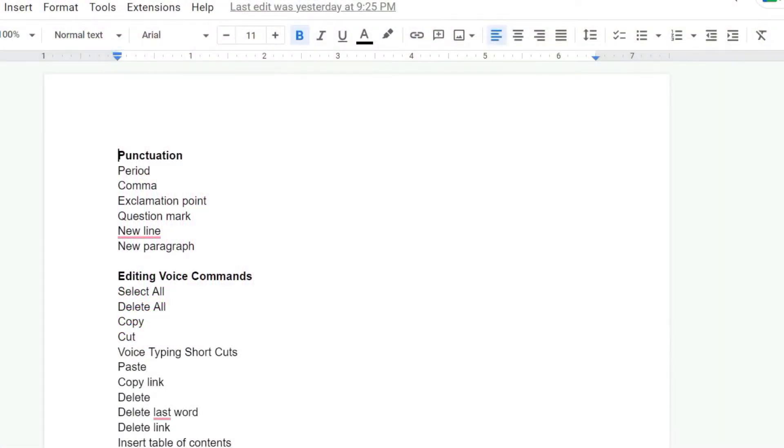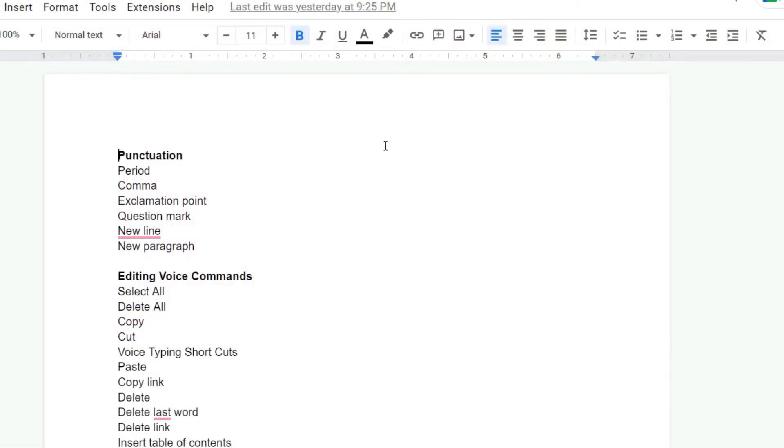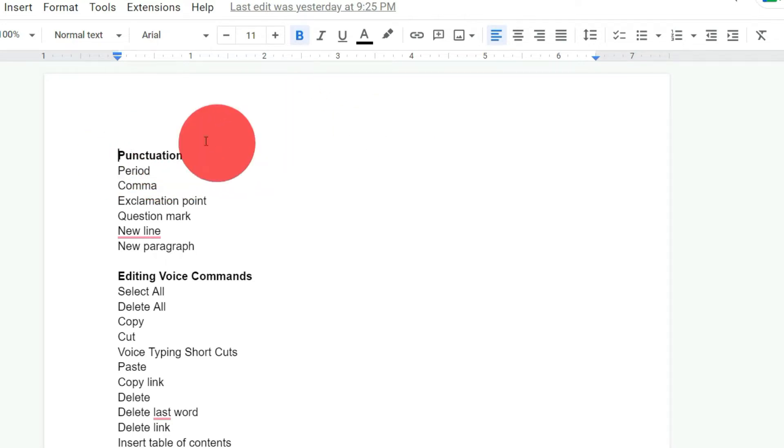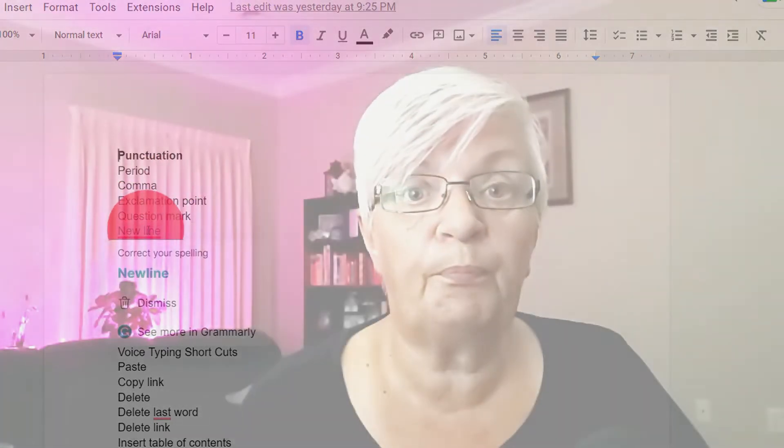But first, let's take a look at some of the commands you can use, especially on the web, because not all of these work if you are on your mobile. First we have some punctuation commands that are very useful when you need to have a somewhat formatted document. The most common are: period, comma, exclamation point, question mark, new line, and new paragraph.